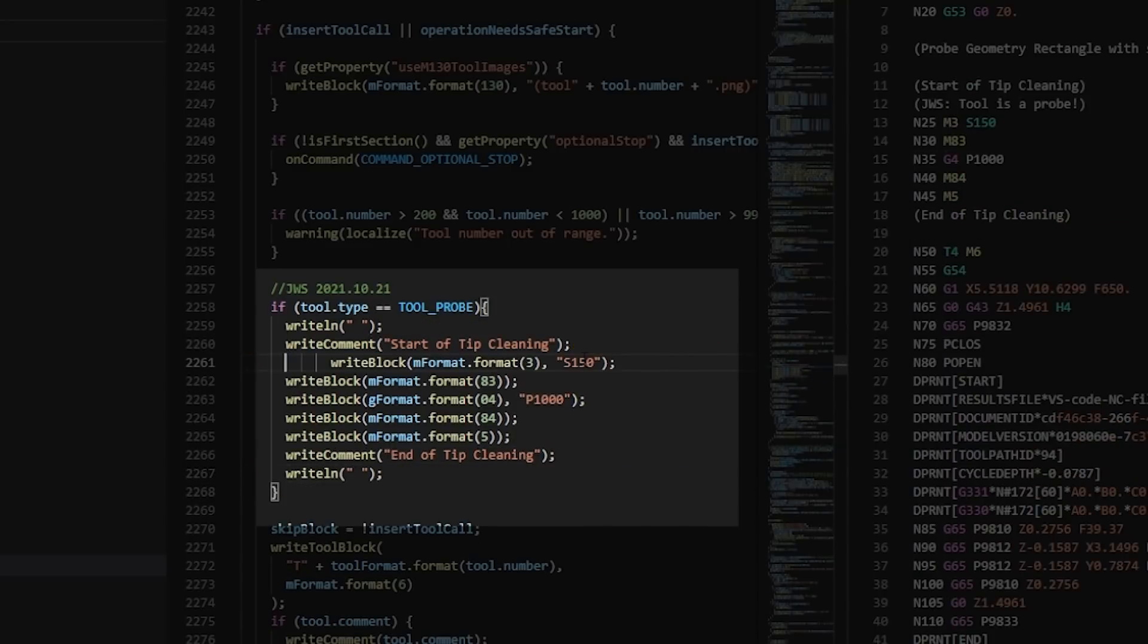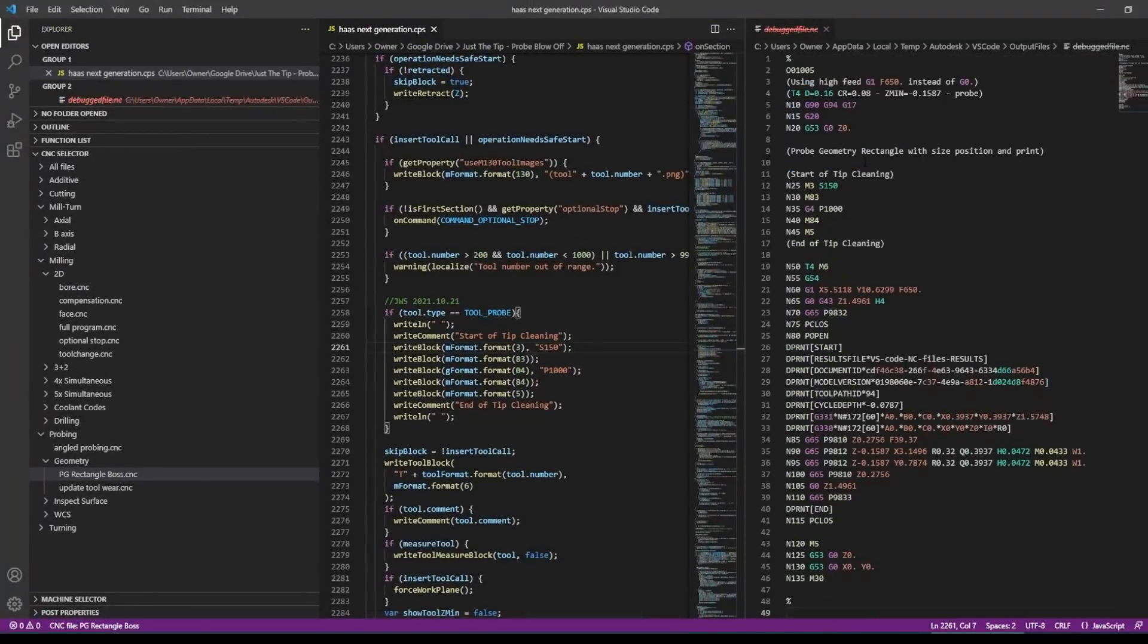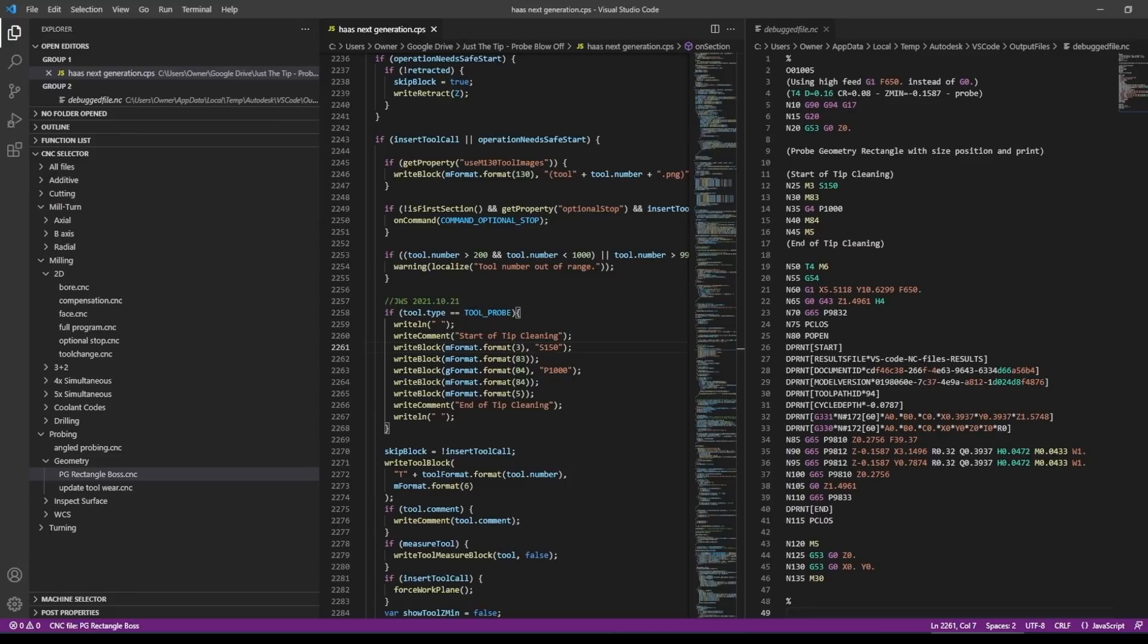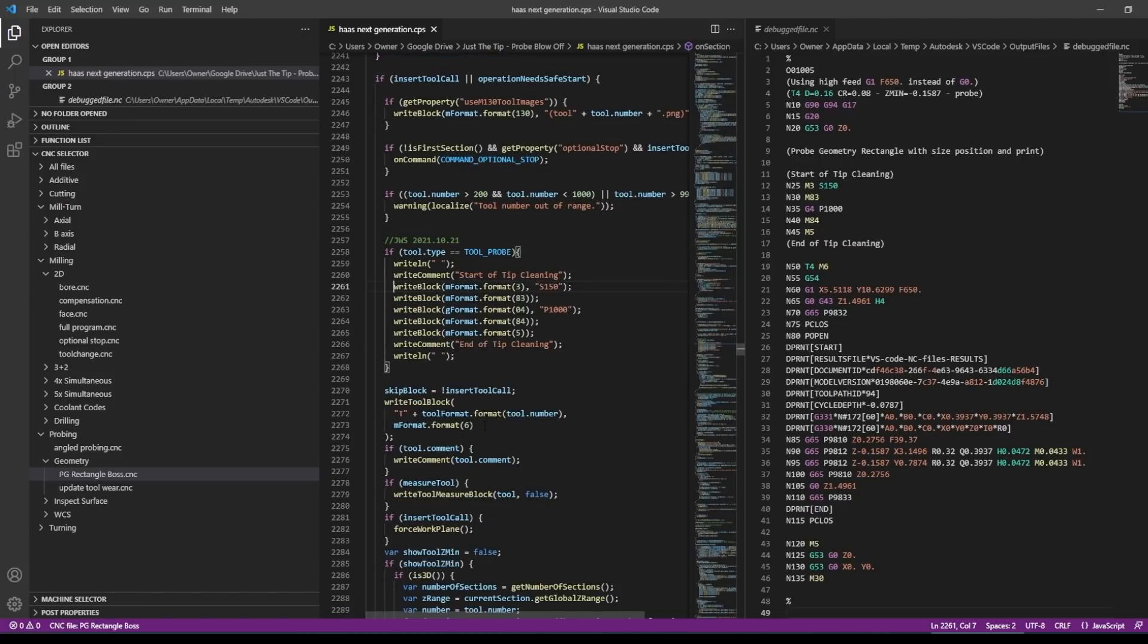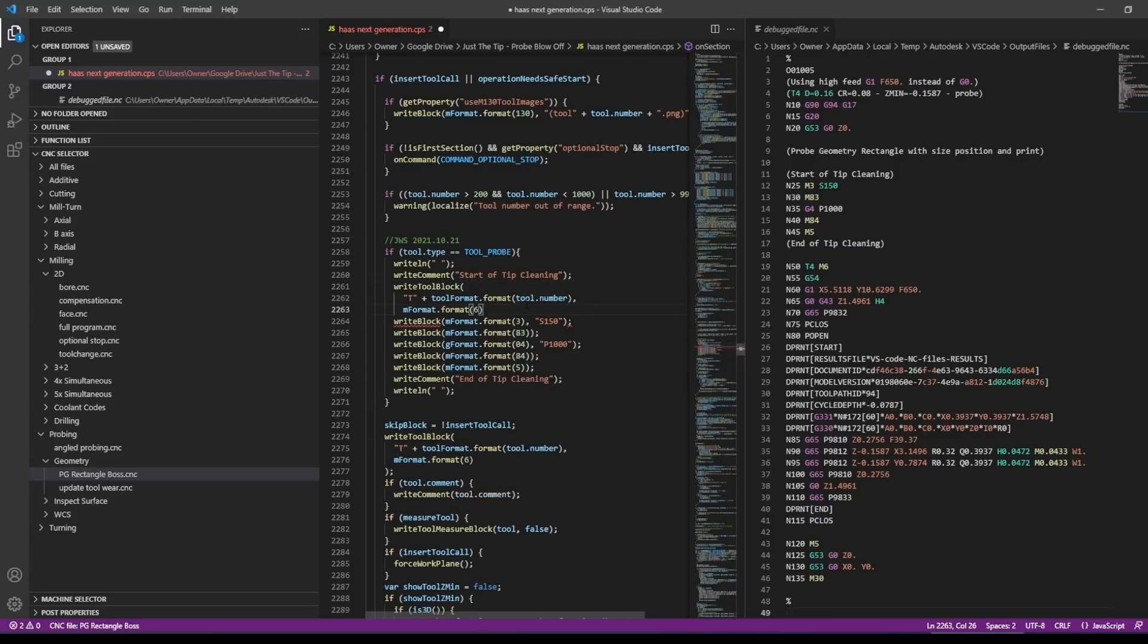I'm going to add a write line that's going to space things out. You'll see that here in a second. We can take out our debugging, this is a probe. And what that does, it simply adds a space before and after this snippet of code and tells me the start of tip cleaning and the end of tip cleaning. And now we have one fatal flaw here, which is that we haven't called the probe yet to run this command. And we know that this code runs, it's already a probe. We can actually just copy this tool block code from right here. This is going to say T whatever the probe number is M6, which is what we want.